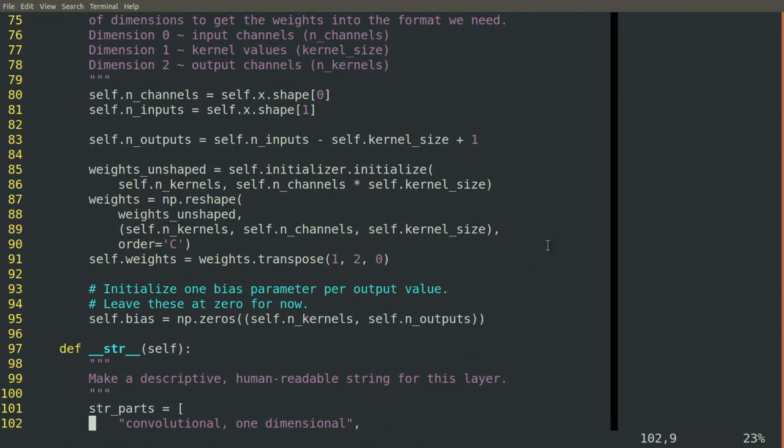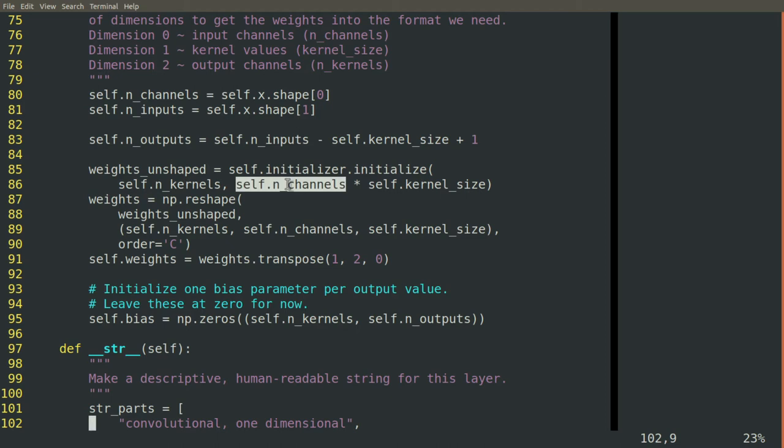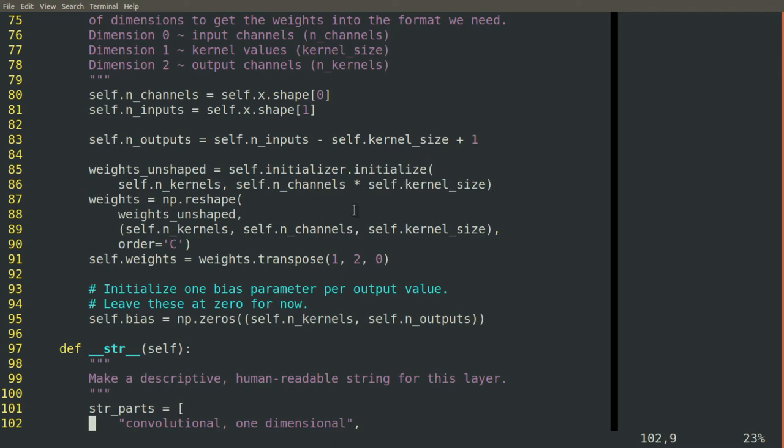In order to reuse them and not have to start from scratch there, we'll force our three-dimensional array to be a two-dimensional array of the right size. We'll flatten it out by making the number of columns the number of channels times the kernel size.